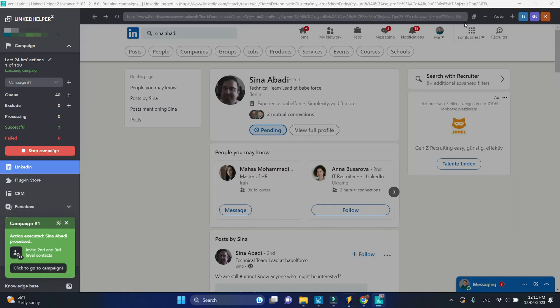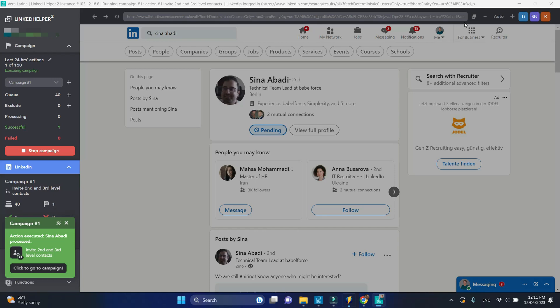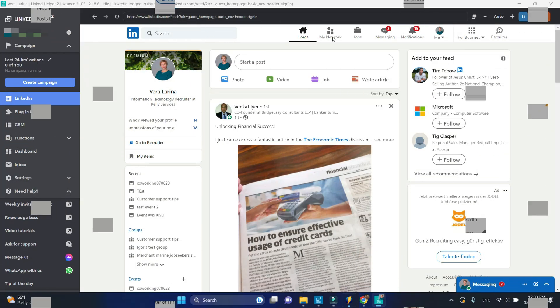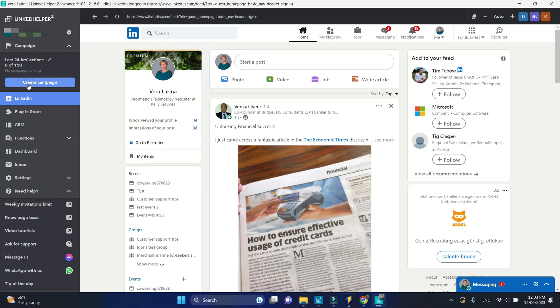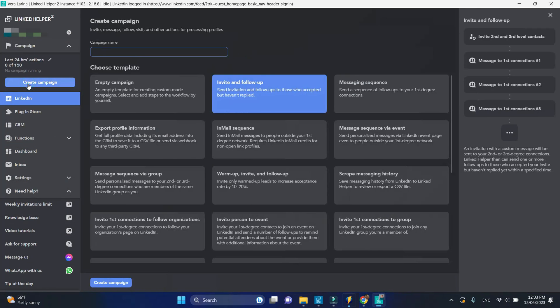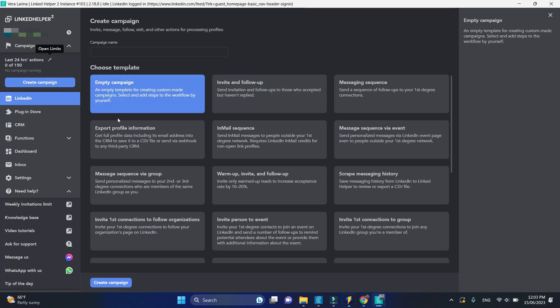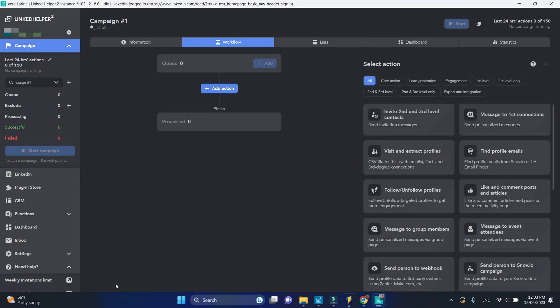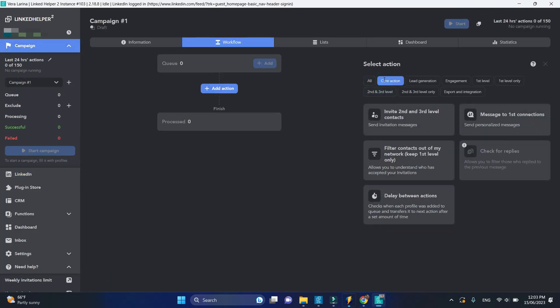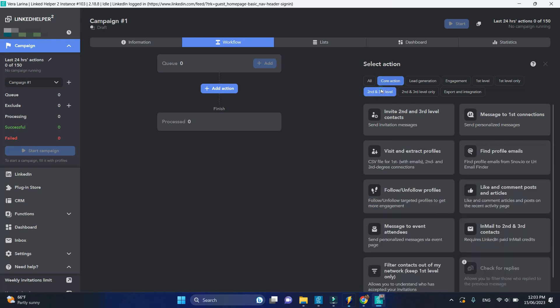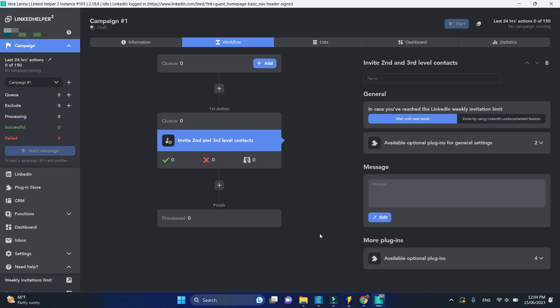Let's look in more detail at how this action works. First, begin by creating a new campaign. Click add action and insert invite second and third level connections. Next, proceed to setting up the message template.